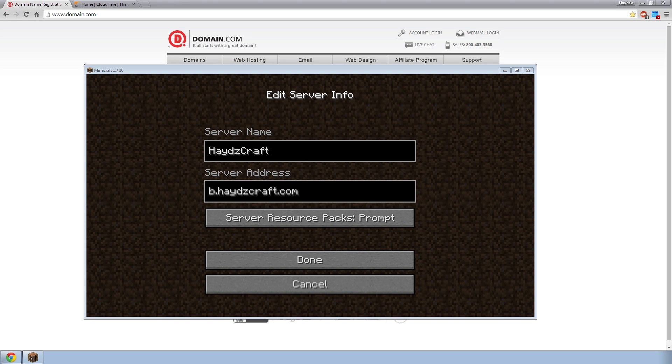Welcome back guys. Today I'm going to be teaching you how to set up a domain for your server. Now this can be a voice server or a Minecraft server and basically any type of server you can think of.